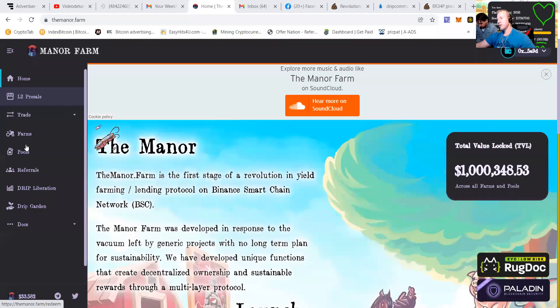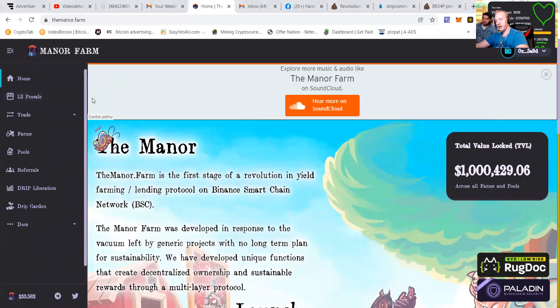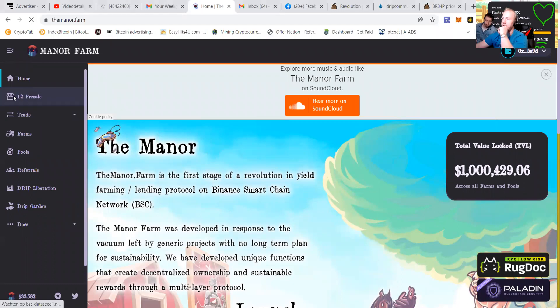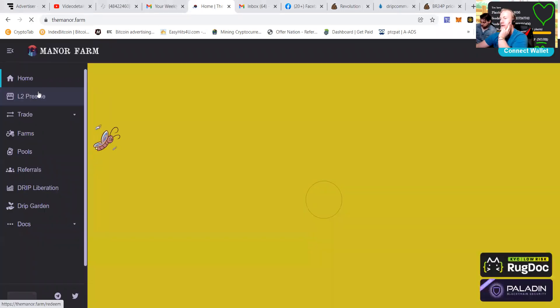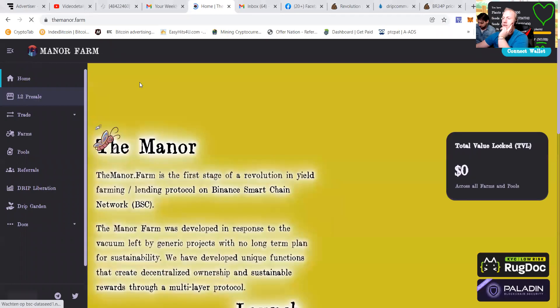If you're on the laptop, you must do a hard refresh with Shift F5, which will refresh the page and make sure that you get that level two pre-sale thing.